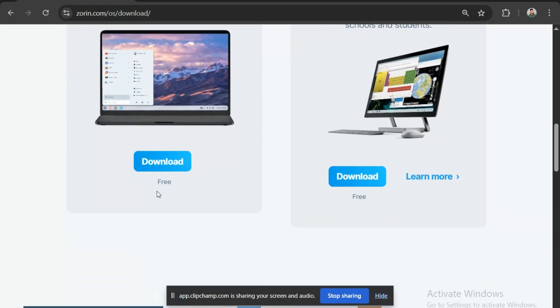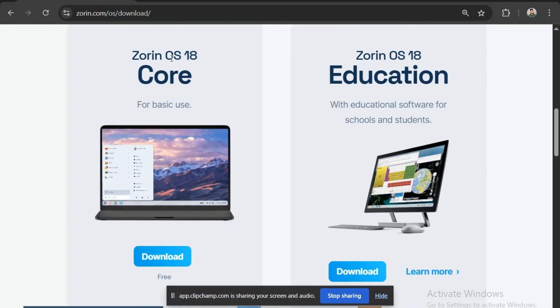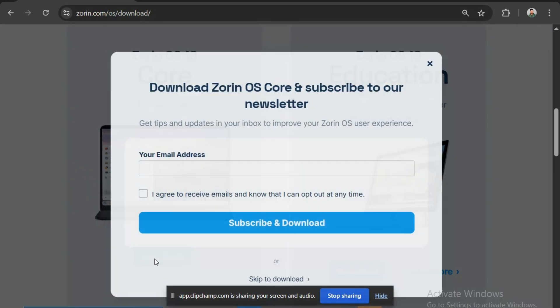The core version is the standard free edition for general home use, whereas the educational version is recommended for students and schools with educational apps pre-installed. In this video, we are going to download the core version. Let's click the Download button here to download the ISO file.